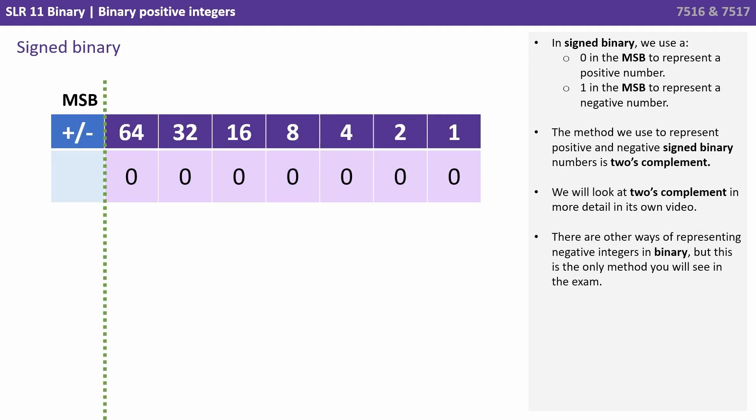To represent both positive and negative numbers we need to use a form of signed binary. To do this we take whatever format we're using, in this case eight bits, and we change the purpose of the most significant bit, the MSB. In this case this is the leftmost column, the one that previously held the 128 weighting.